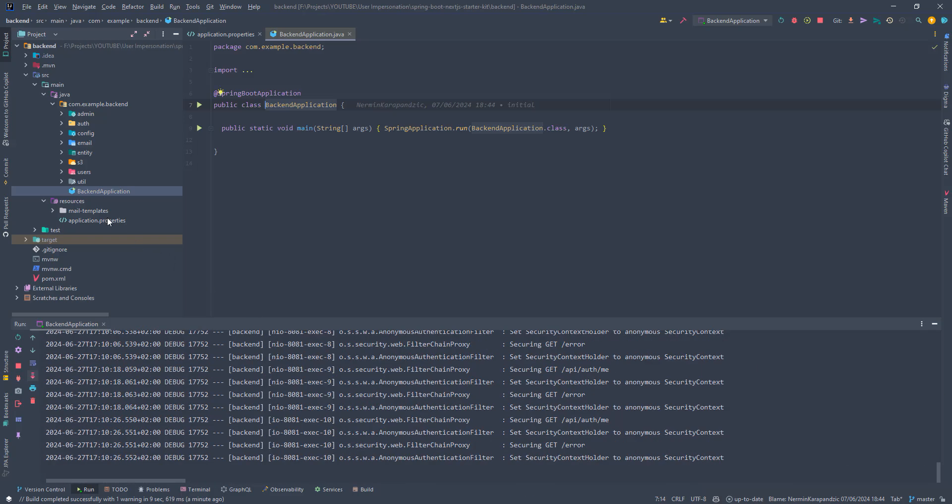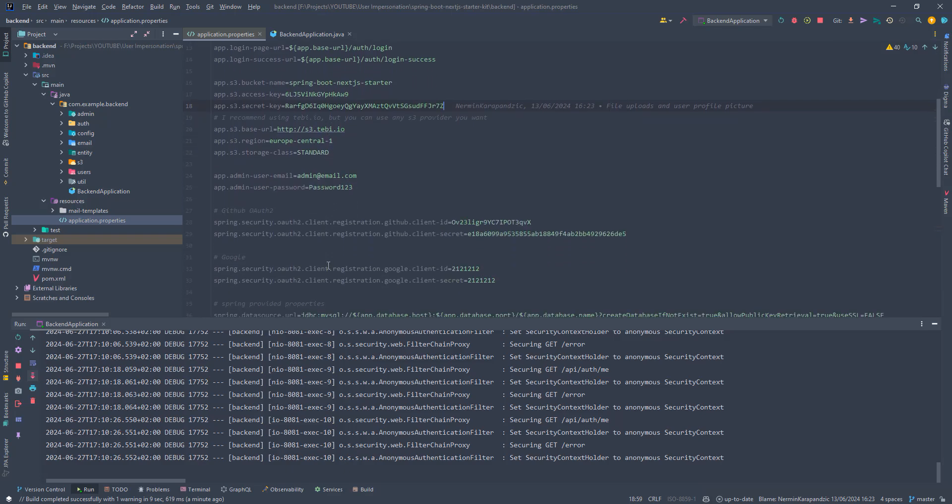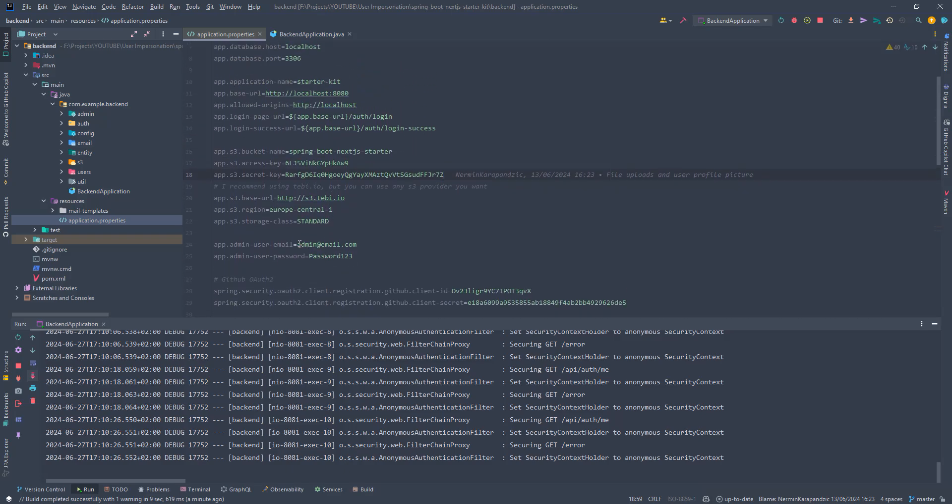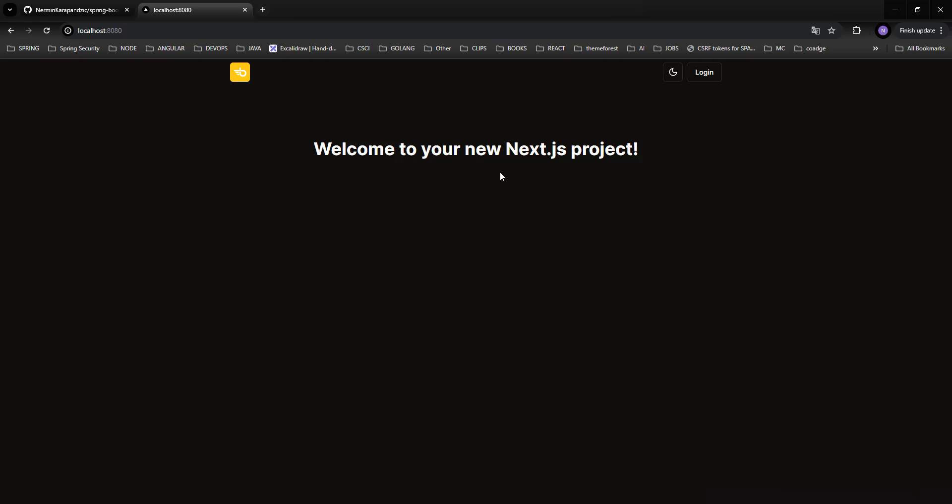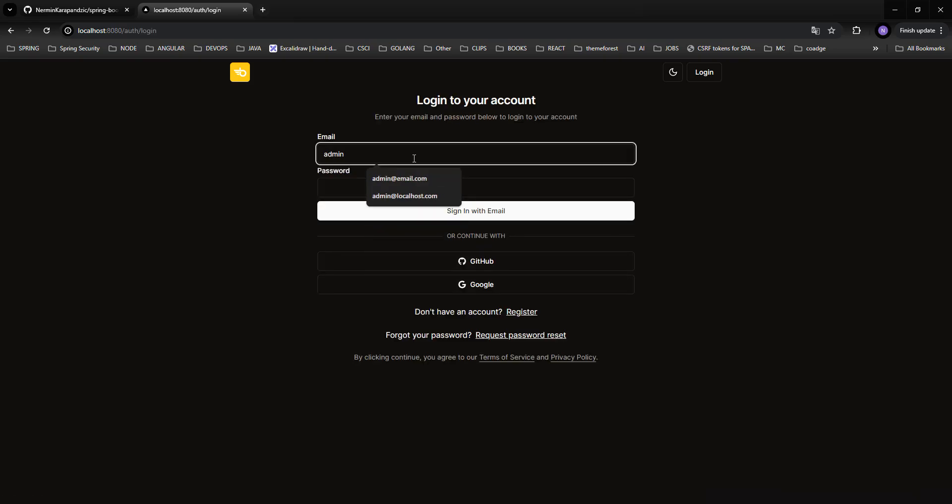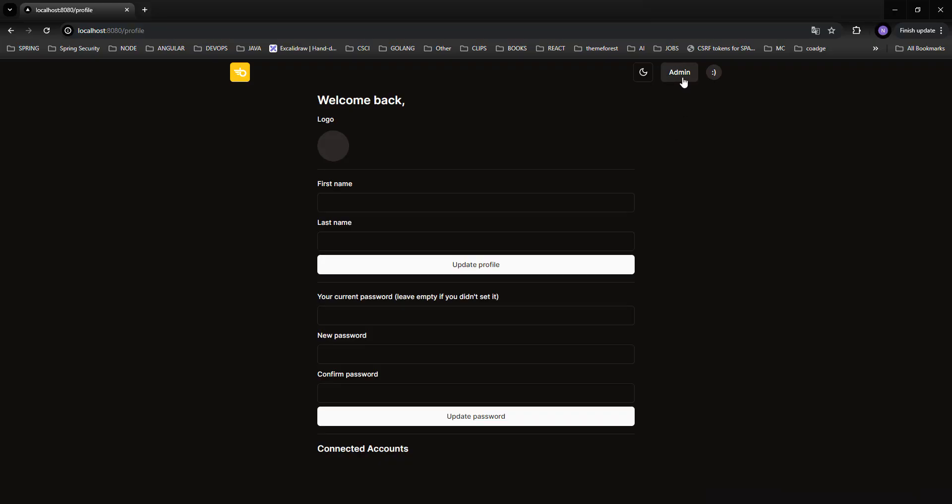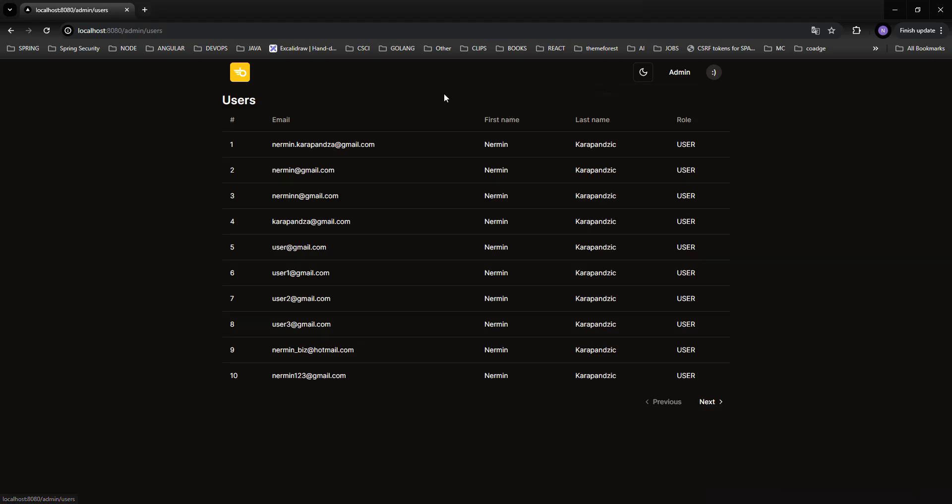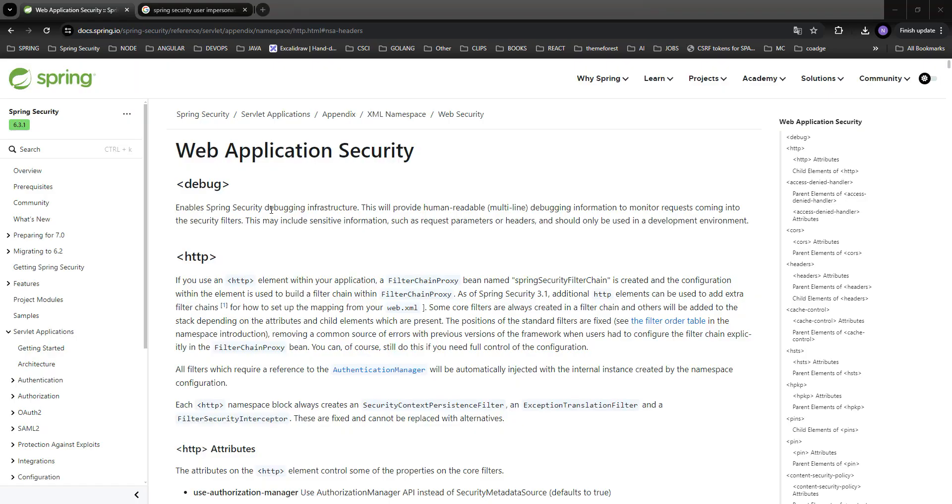If we go to the application.properties file here, we will see that we have defined credentials for the admin user. So this user will be created for us. Now let's try to open this application up and try to log in with this admin user. That's all working. So what we want to do now is here on this admin users page, we want to have a button in a new column that will allow the admin to impersonate the user. But we will come to that in a second. Let's first start by implementing this functionality on the backend.